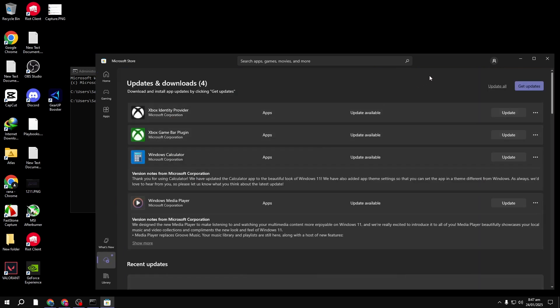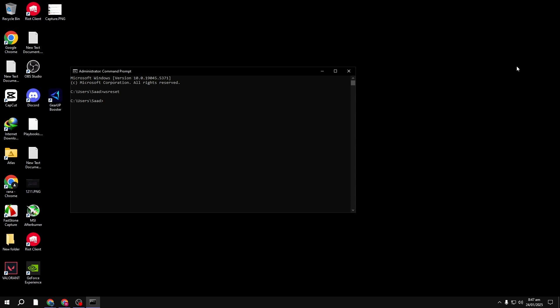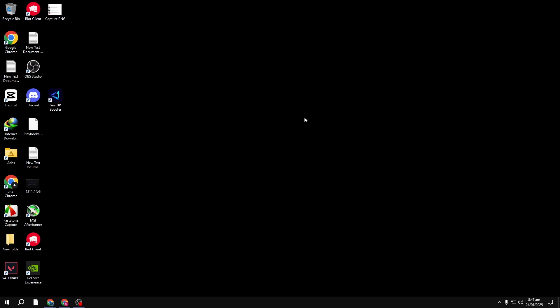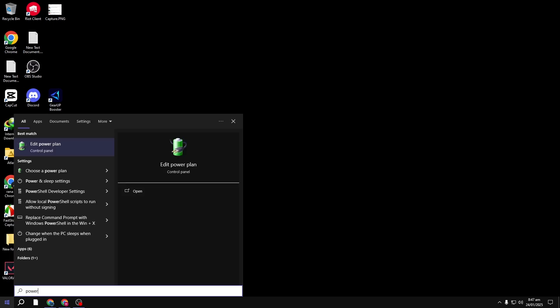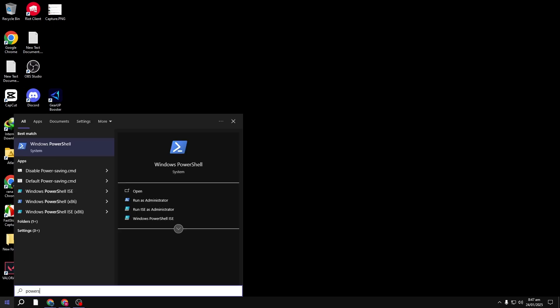If they're still not functioning properly, don't worry. Let's move to Step 2: Reregister Windows 10 apps. Next up, we'll try re-registering the apps in your system using PowerShell.